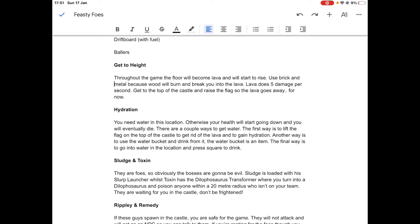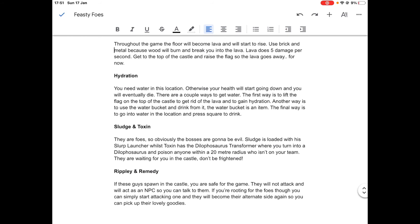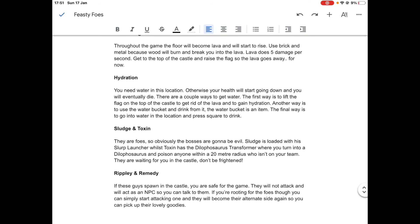Now here we go, the bosses of this location. This is going to be the first location in Fortnite that has two bosses and not just one. Sludge and Toxin. If you remember these guys, they're basically two Chapter 2 Season 1 skins from the alternate side of the good guys, so the bad guys. Sludge is basically the red Ripley, and Toxin is the toxic Remedy.